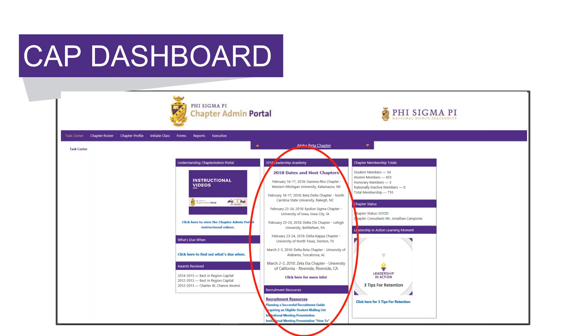The middle column has a lot of resource information. At the top is a list of our 2018 Leadership Academy dates as well as our host chapters. At the bottom are links to recruitment and retention resources.